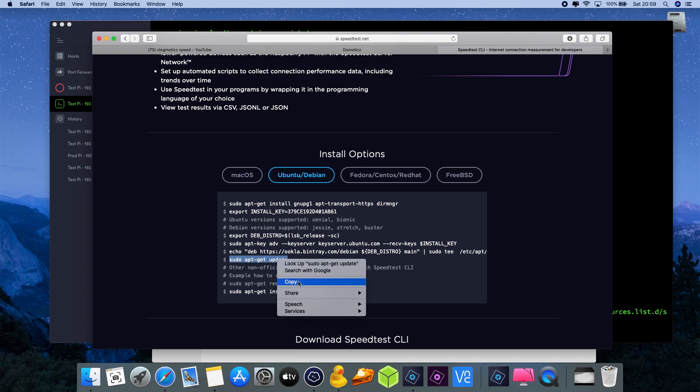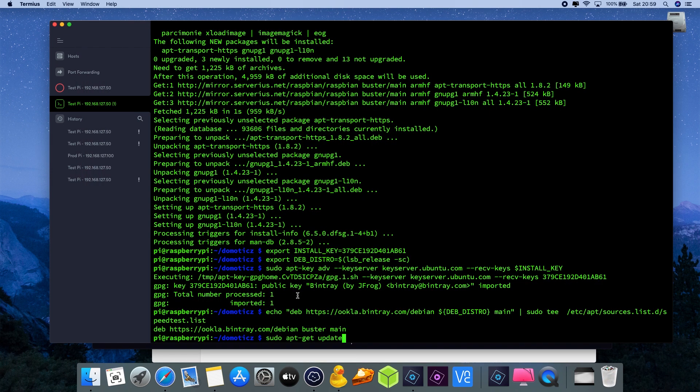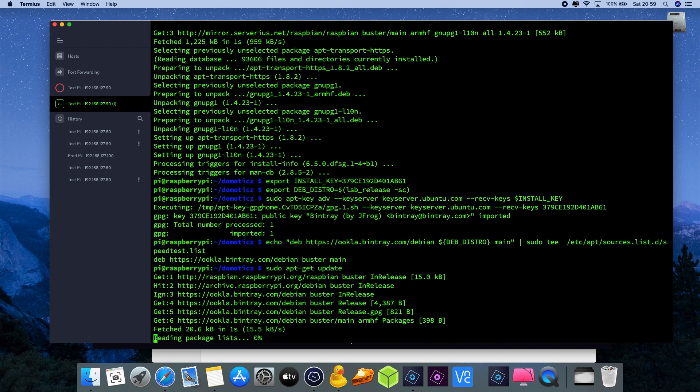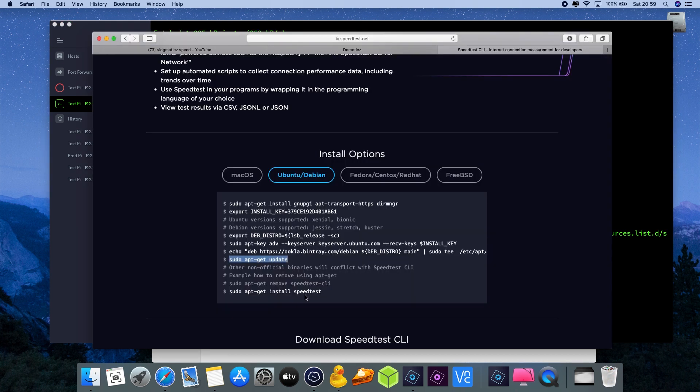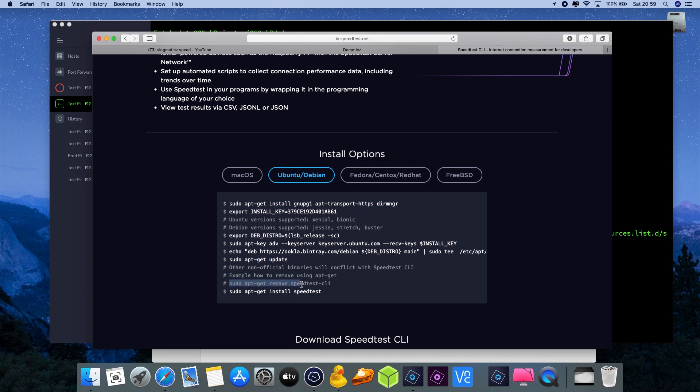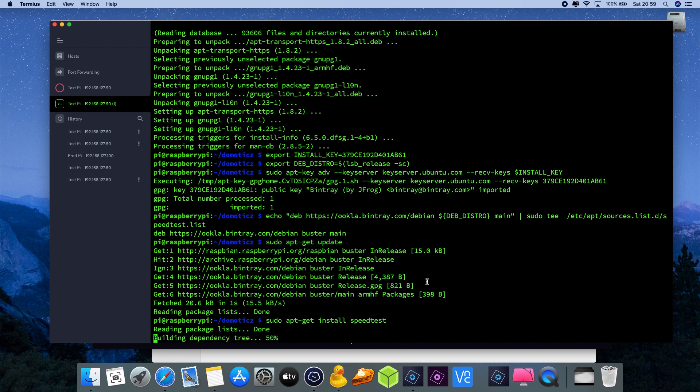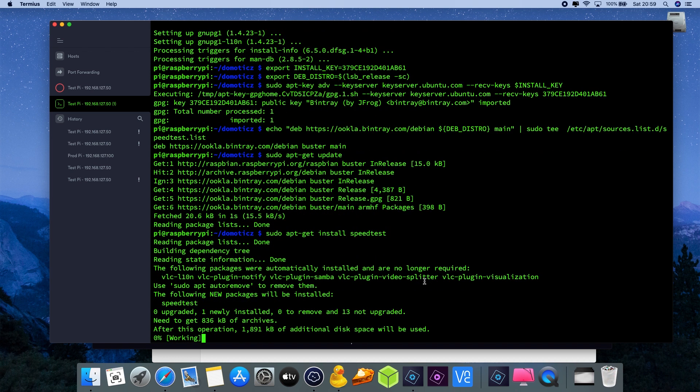Now we need to update our Debian operating system repositories and it will add the new speed test application. This is important - if you followed my last video and you want to update to this new version, you can't have them installed both at the same time. You need to remove first the old one which was the speedtest-CLI and the new one is just called speedtest. So sudo apt-get remove speedtest-CLI removes the old one.